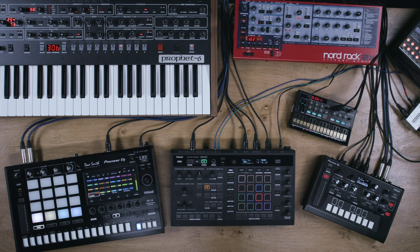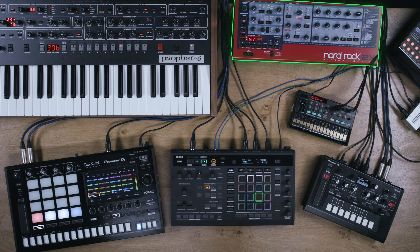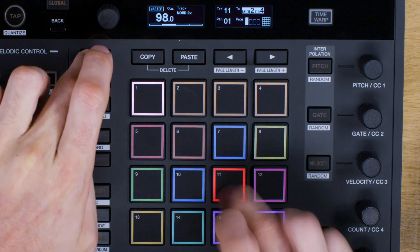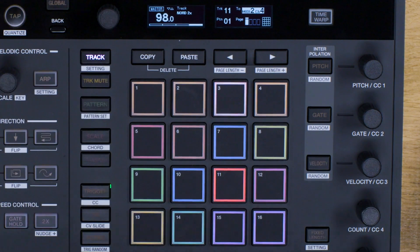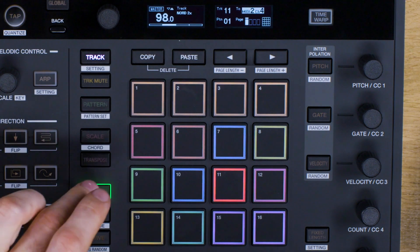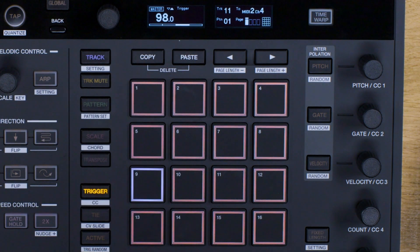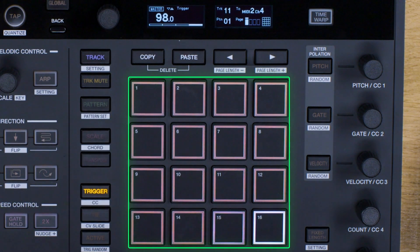First, select a polyphonic track. We'll press the track button and tap pad 11 to select the Nord. Now return to Trigger Mode by pressing the trigger button. Next, we'll input some triggers by pressing the pads.